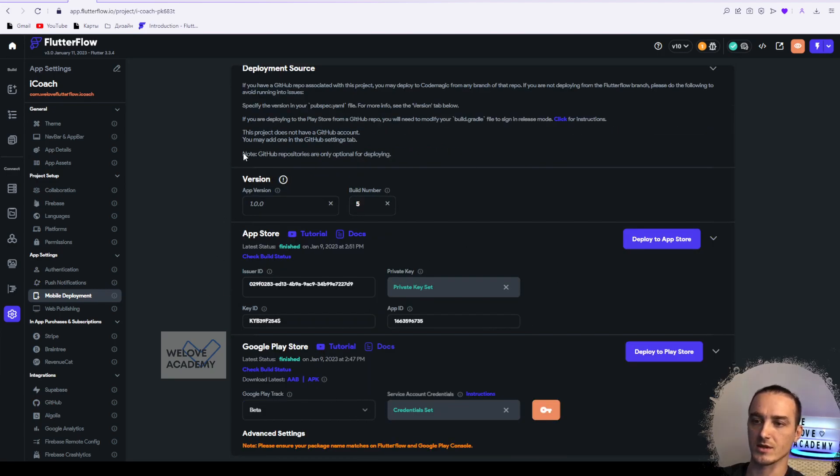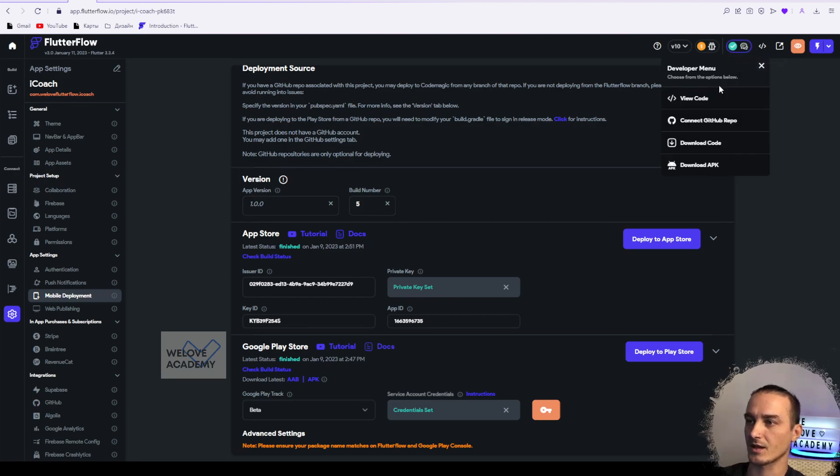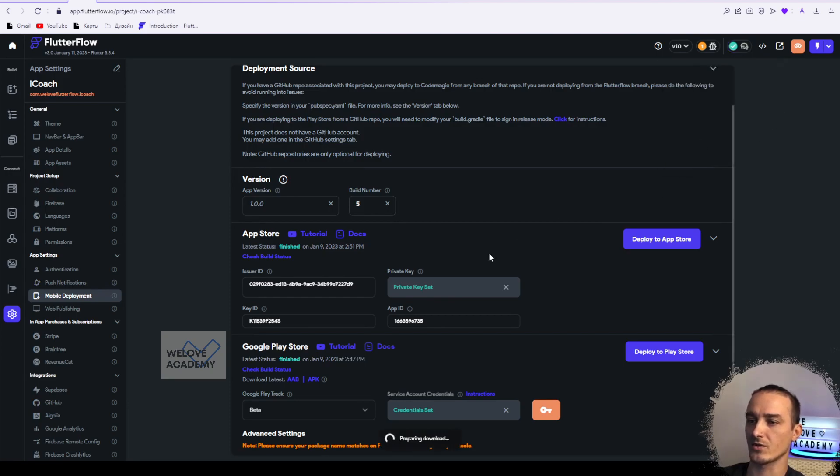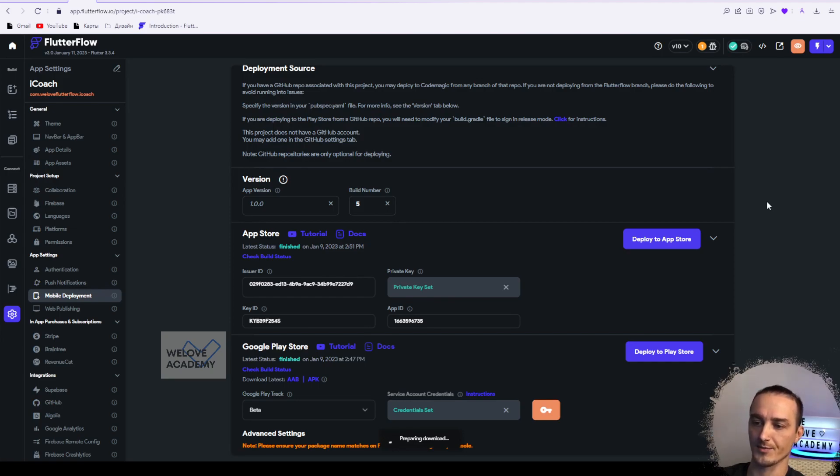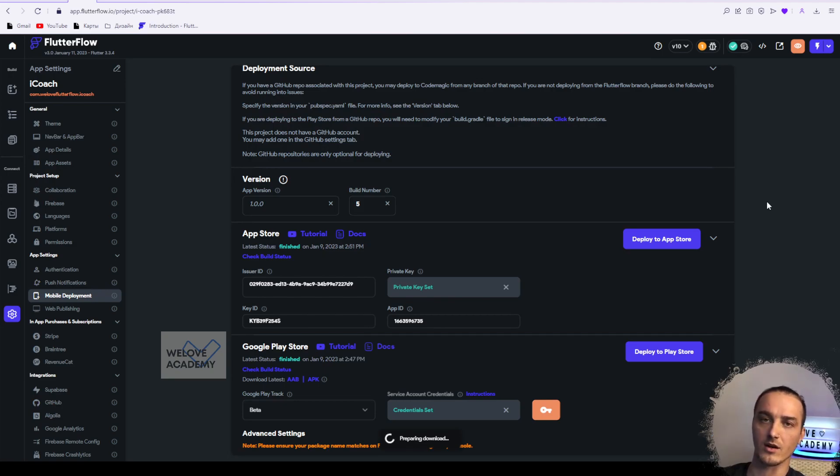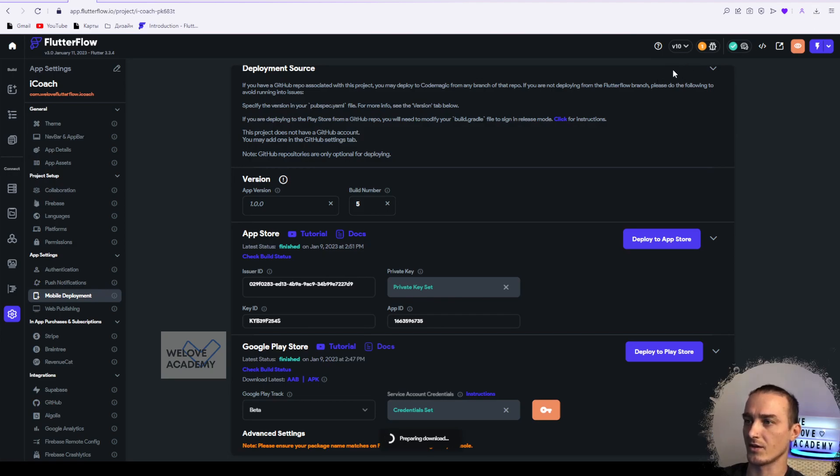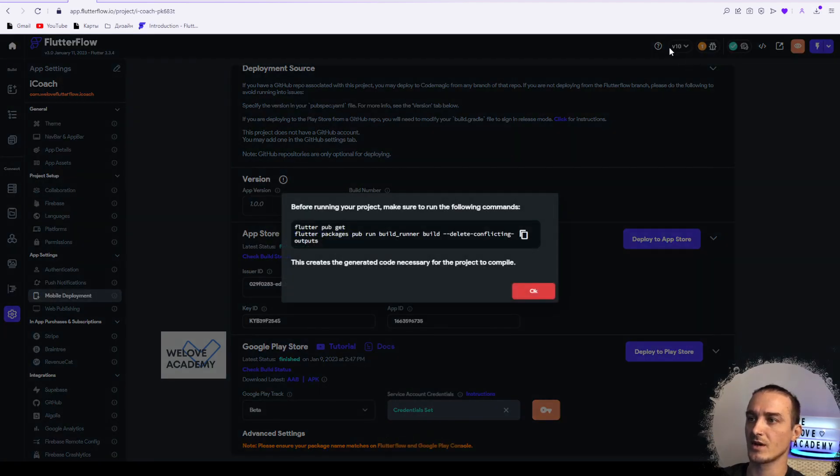Next thing, download code. This is simple - you just click on it, it's preparing the download. You need to wait some time for building your project, basically like collecting all the code that you have. Then you'll find this kind of archive here - I have iCoach.zip.